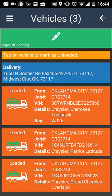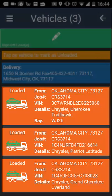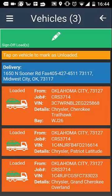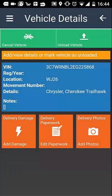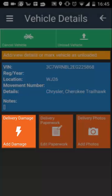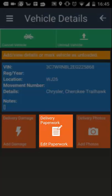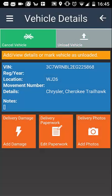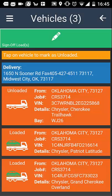Here you will see a list of the vehicles you have loaded. Tap on the vehicle you wish to unload by identifying its VIN or registration. To add any damage or comments to this vehicle, select the orange 'add damage' button. To update the paperwork or mileage, select 'delivery paperwork'. Then select 'unload vehicle' to proceed.